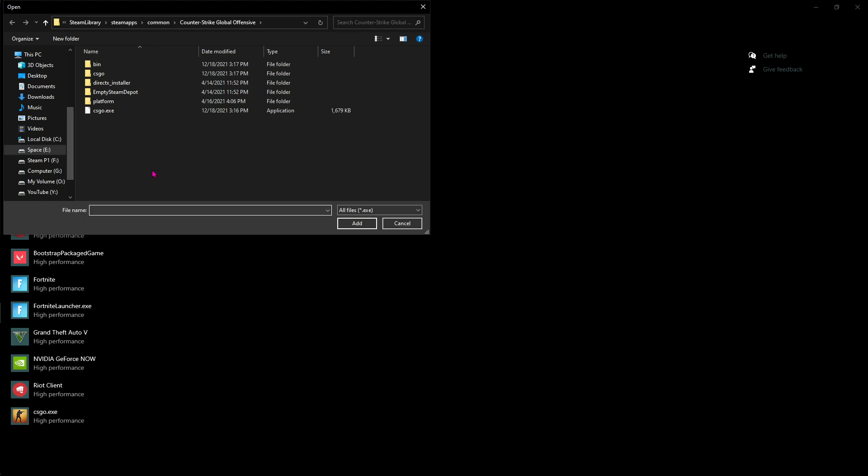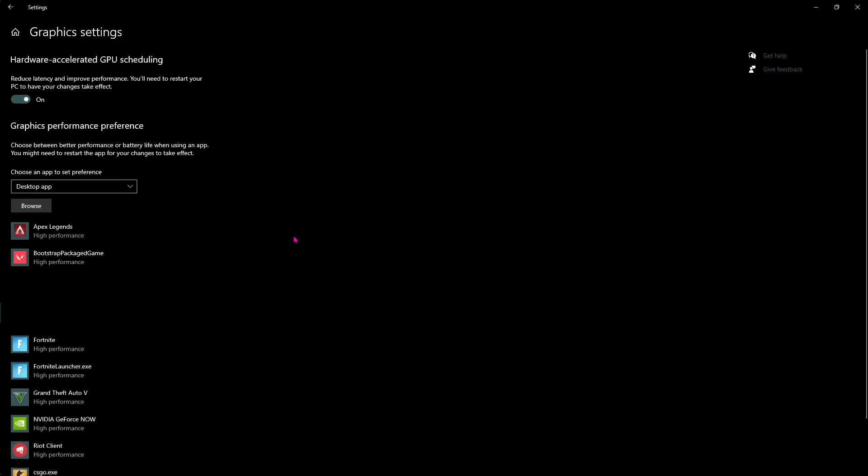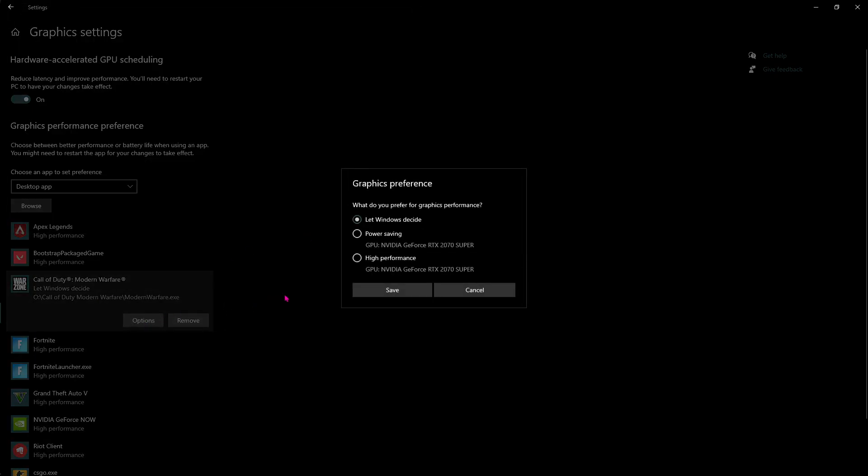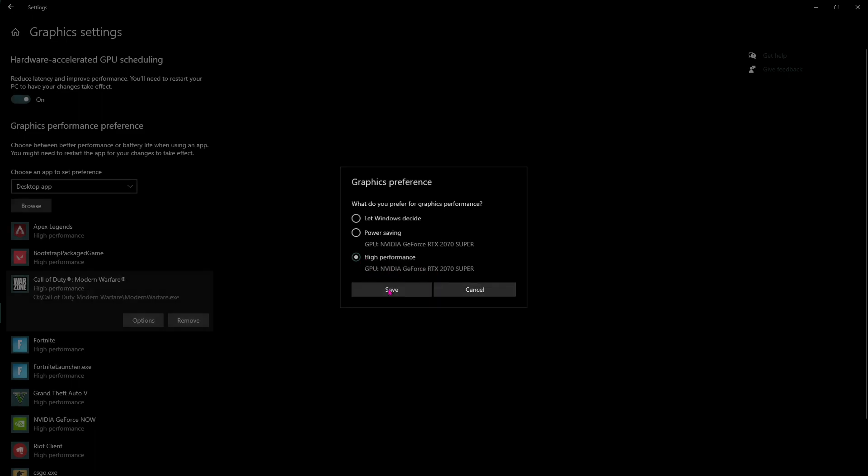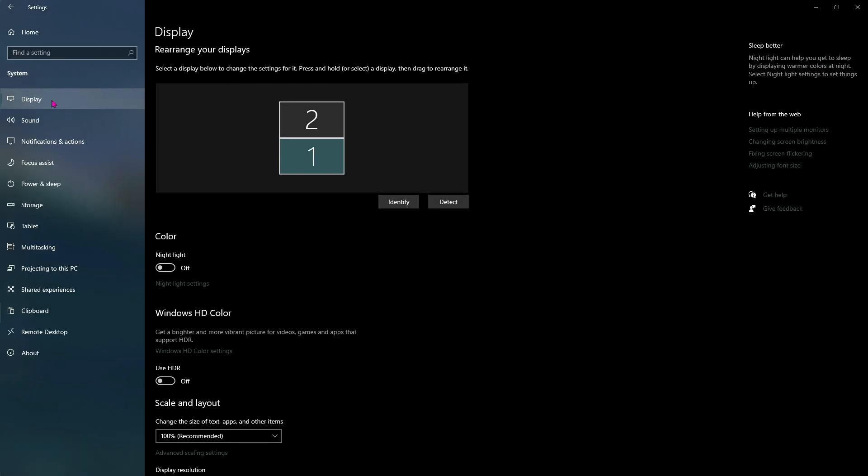Now click on Browse and find the download location of your game. You have to select the ModernWarfare.exe application and click on Add. Go to Options and make sure to select High Performance with your GPU. Click on Save. Doing this will prioritize your game to your GPU than your CPU. This is most profitable when you're using a laptop which has both Intel UHD Graphics as well as a graphics card.